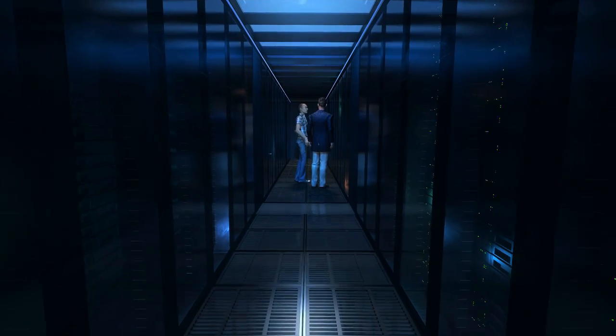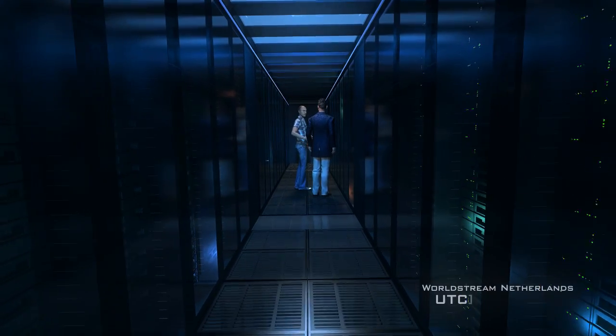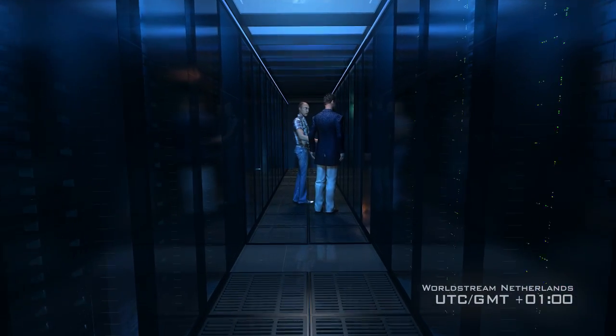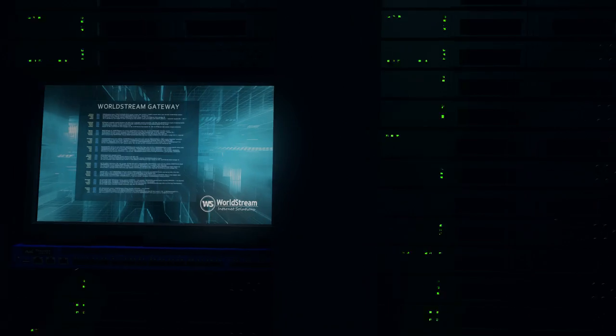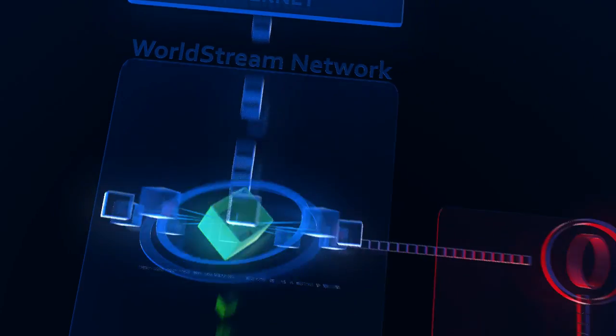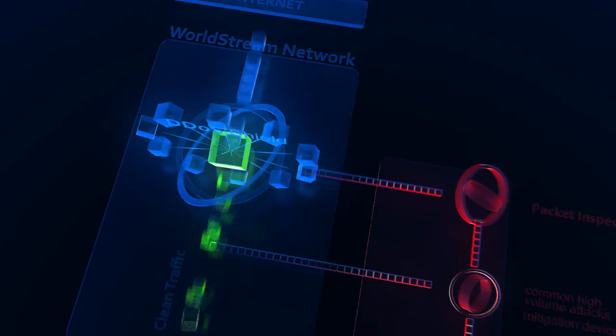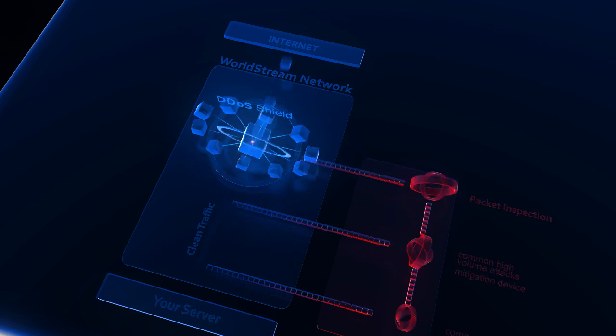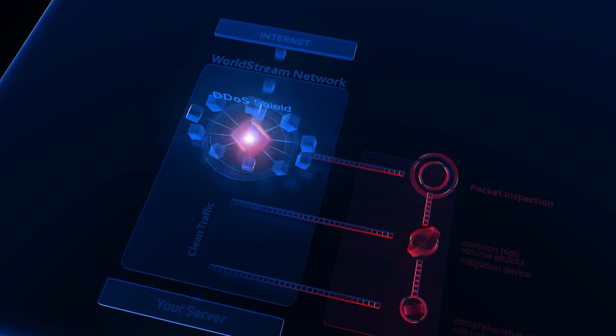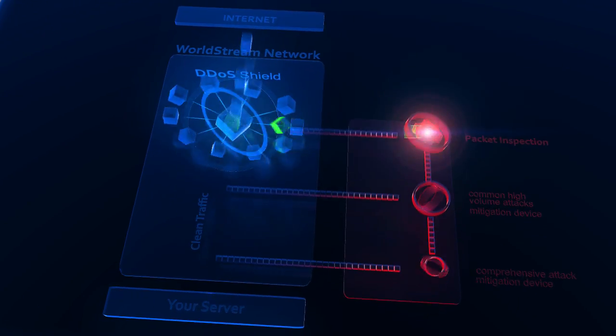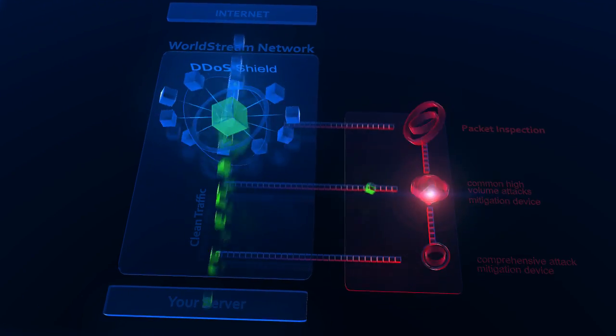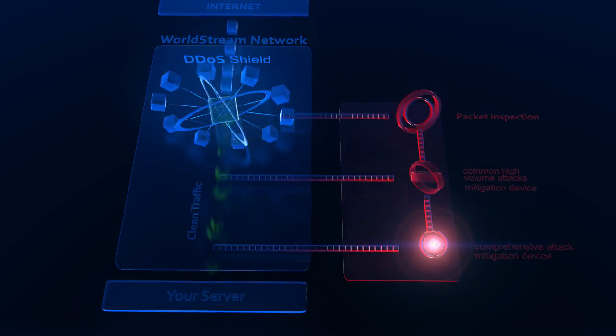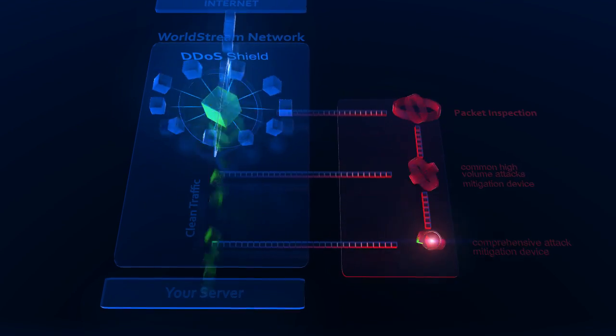Here at Worldstream the new Thunder TPS looks at all the incoming data streams running through our servers. And the beauty is that whenever a DDoS occurs, the Thunder TPS will isolate the attack, identify it, and block it from doing any harm.